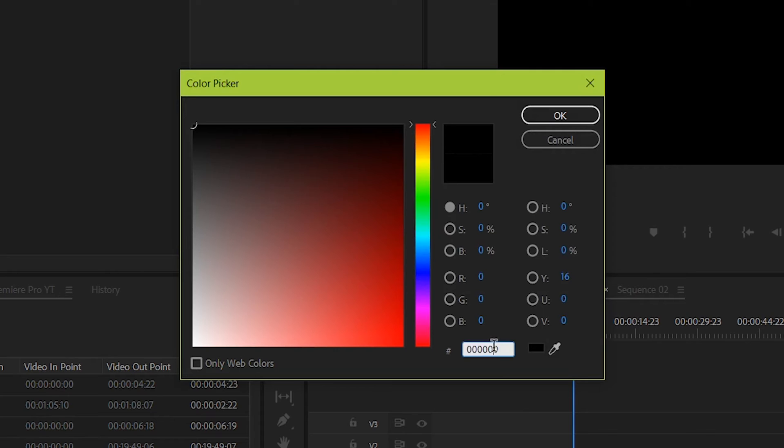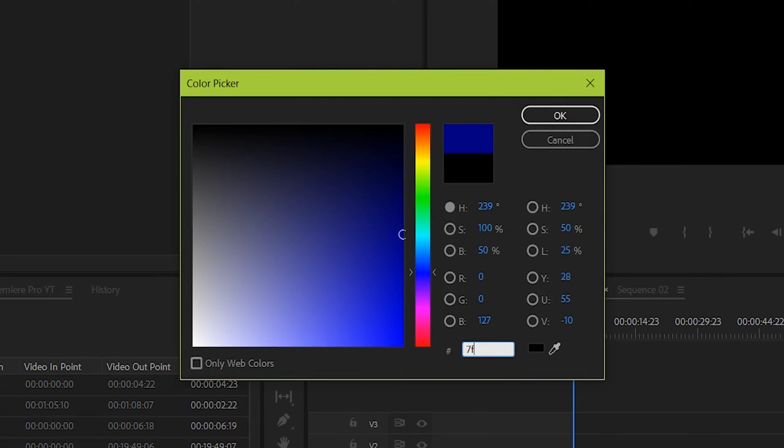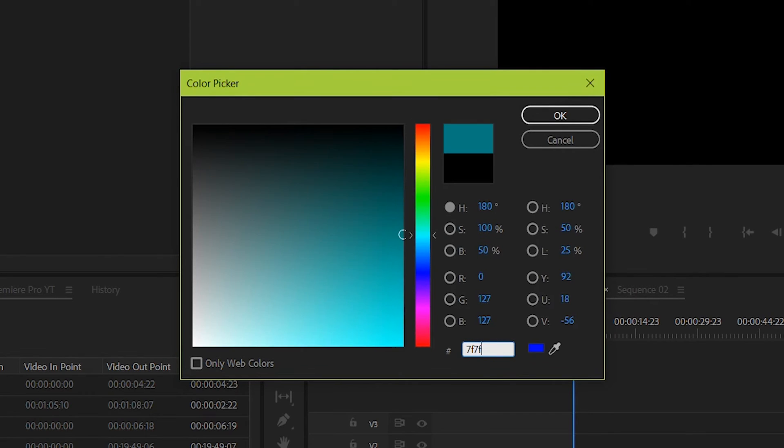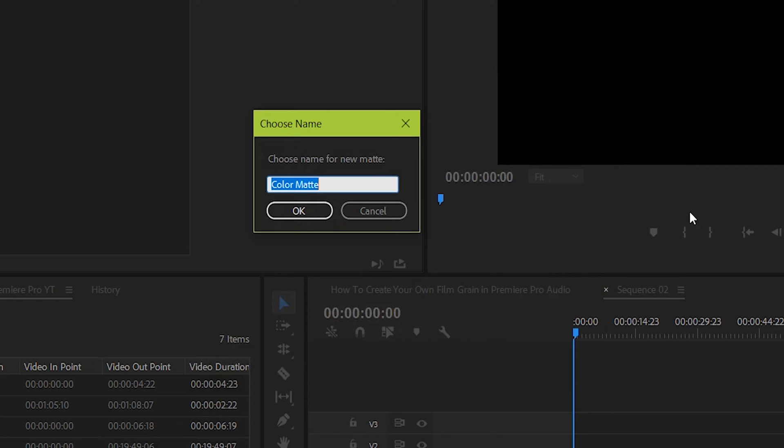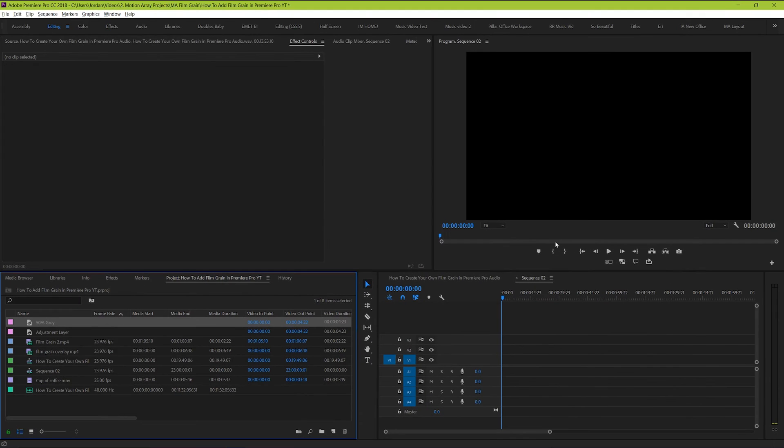Set the specific color number to 7F, 7F, 7F, and then hit OK. And if it helps, you can title it 50% grey to help you remember what it is. Great!